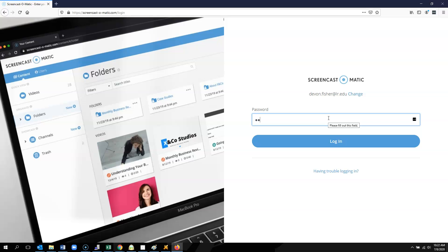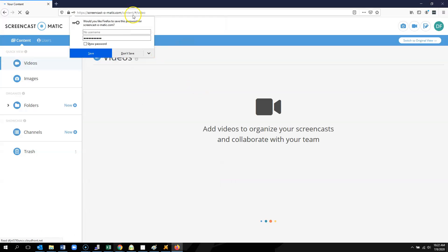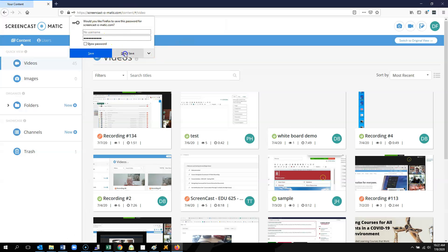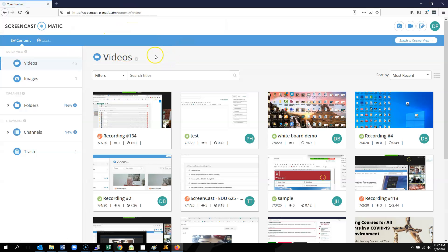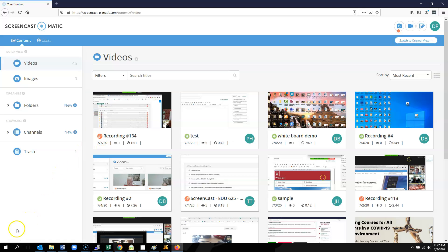So you can see here, I'm going to enter my LR password and I'm back into Screencast-O-Matic through their web portal. Hope that helps.